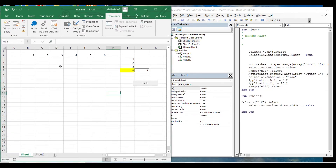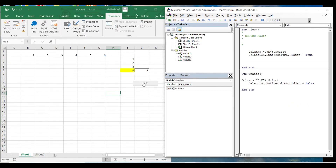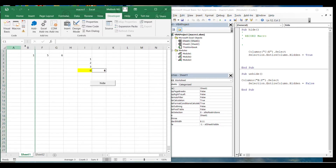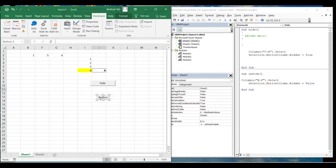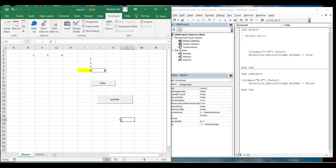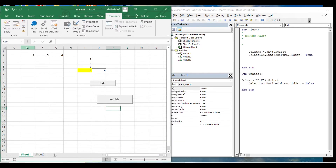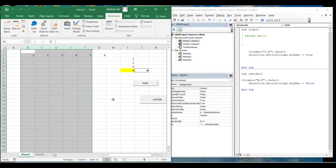Before using the buttons, make sure to stop recording — go to Developer and click Stop Recording, otherwise it will keep recording. I've already assigned the hide macro, so if I click the hide button it works and hides the columns. Similarly, I'll take another button, put it here, and assign the unhide macro to it. So columns B to F are hidden and now unhide shows them.